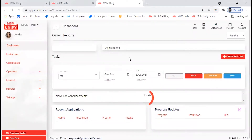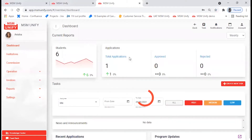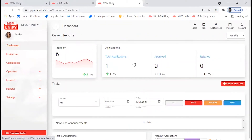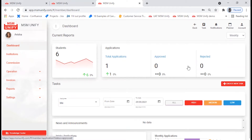Once you click on Login, you will be directed to the dashboard. Here you'll be able to find the list of applications that you have in your account, and whether the applications have been approved or rejected. You can find the numbers from here. On your left-hand side you'll find the list of tabs.